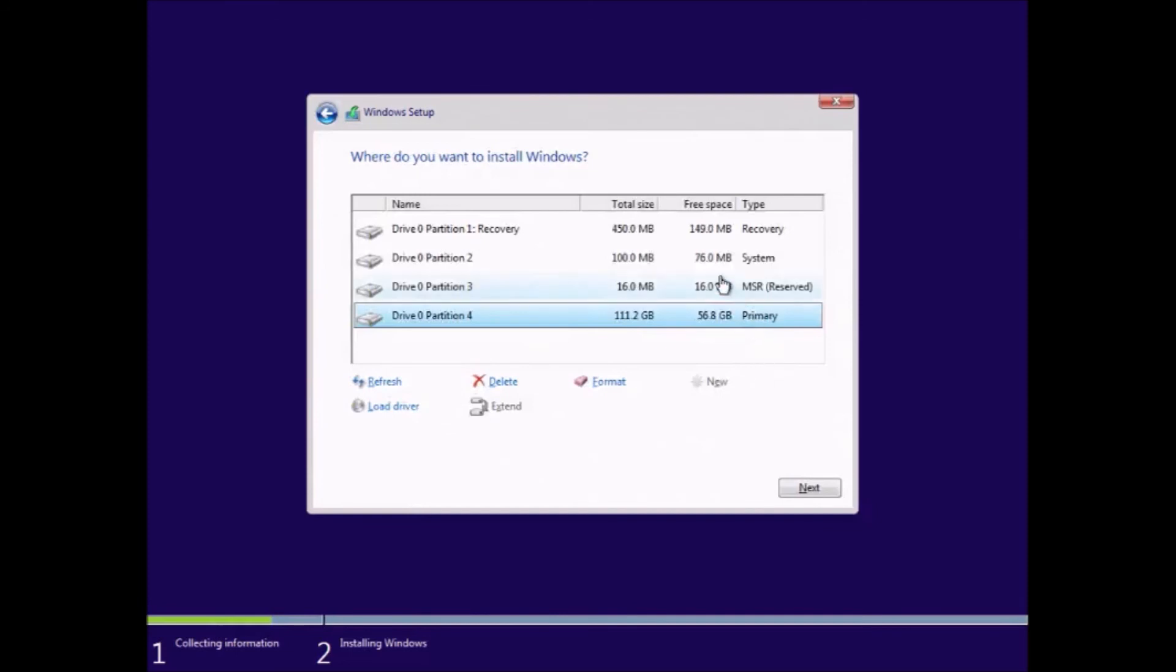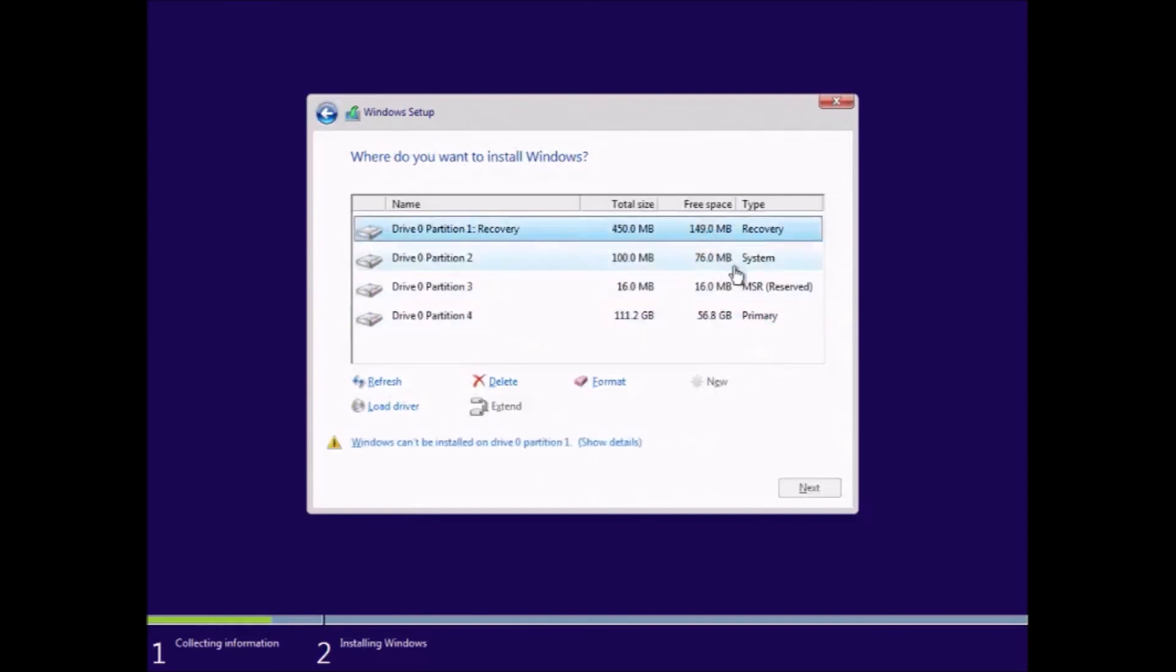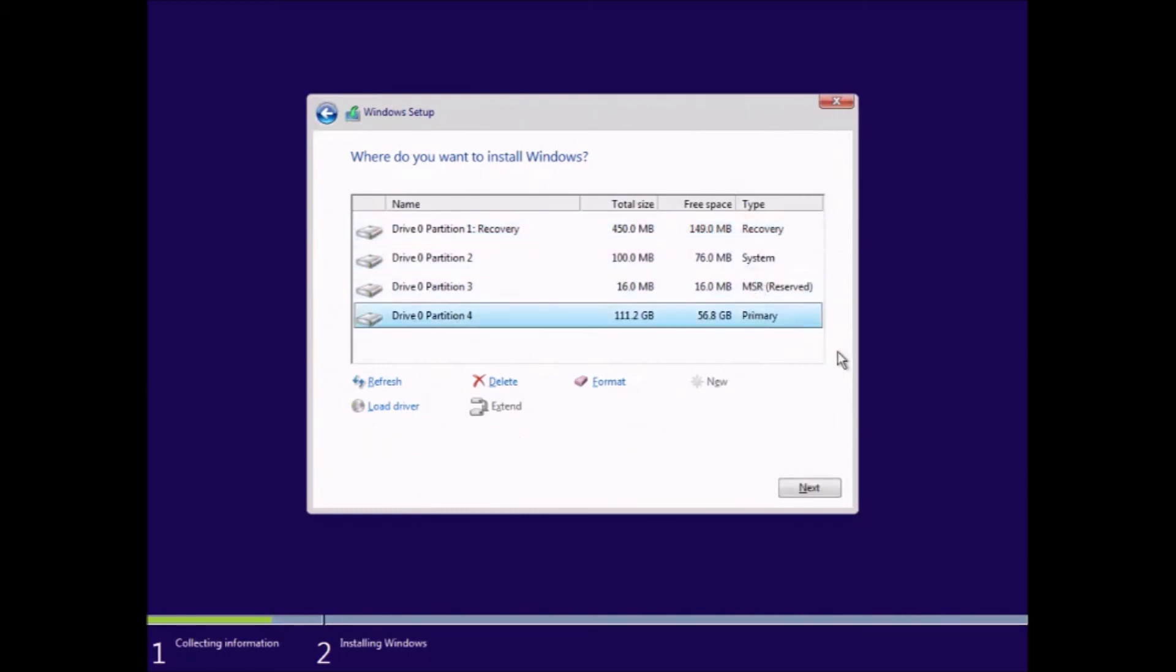Once you've loaded all the drivers you should see the partitions on a solid state drive or hard drive as you would normally do in a Windows setup. You can then delete all these partitions and install Windows 10 TH2 on the unallocated space.